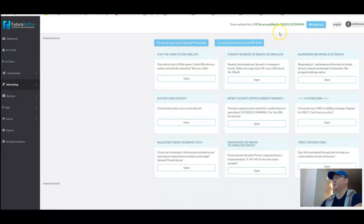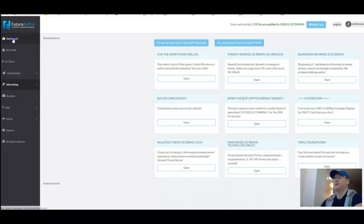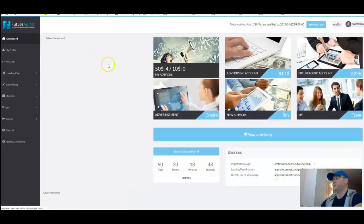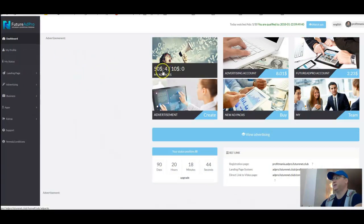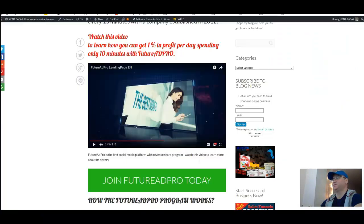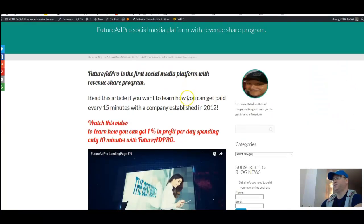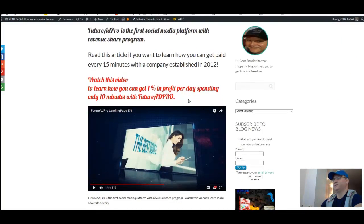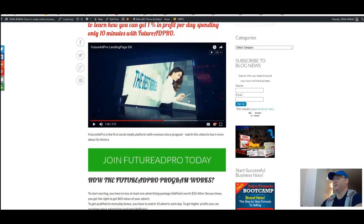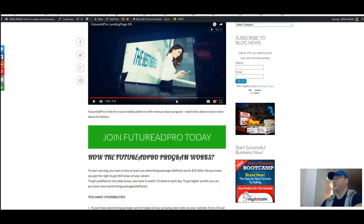After that, you will be able to receive approximately one percent on your investment every single day. And this company works since 2012, so as you understand, it's a very time-proven model to make money online.